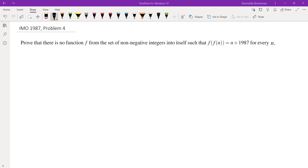Hello, in this video we're going to go over problem 4 from IMO 1987. Prove that there is no function f from the set of non-negative integers to itself, such that f of f of n is equal to n plus 1987 for every n.